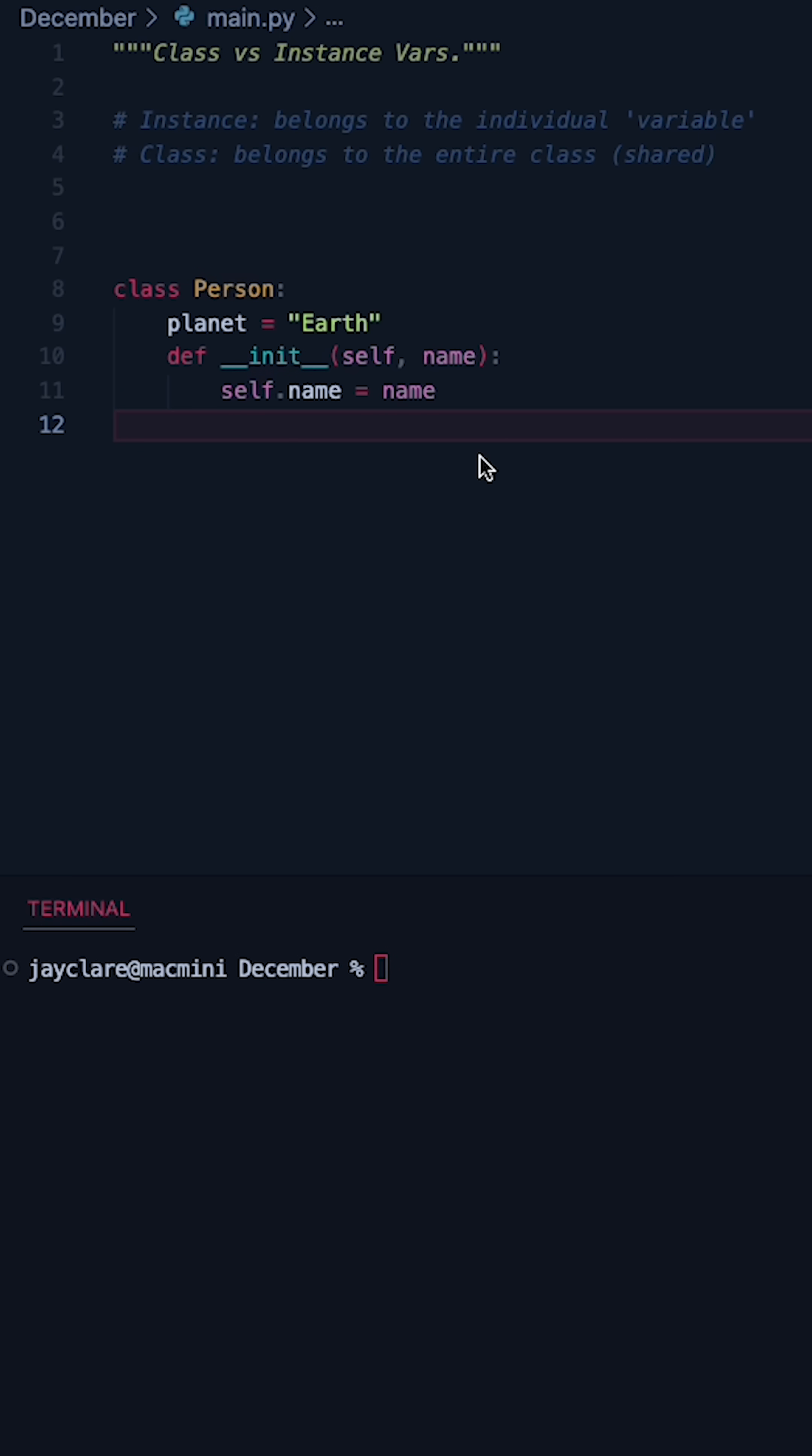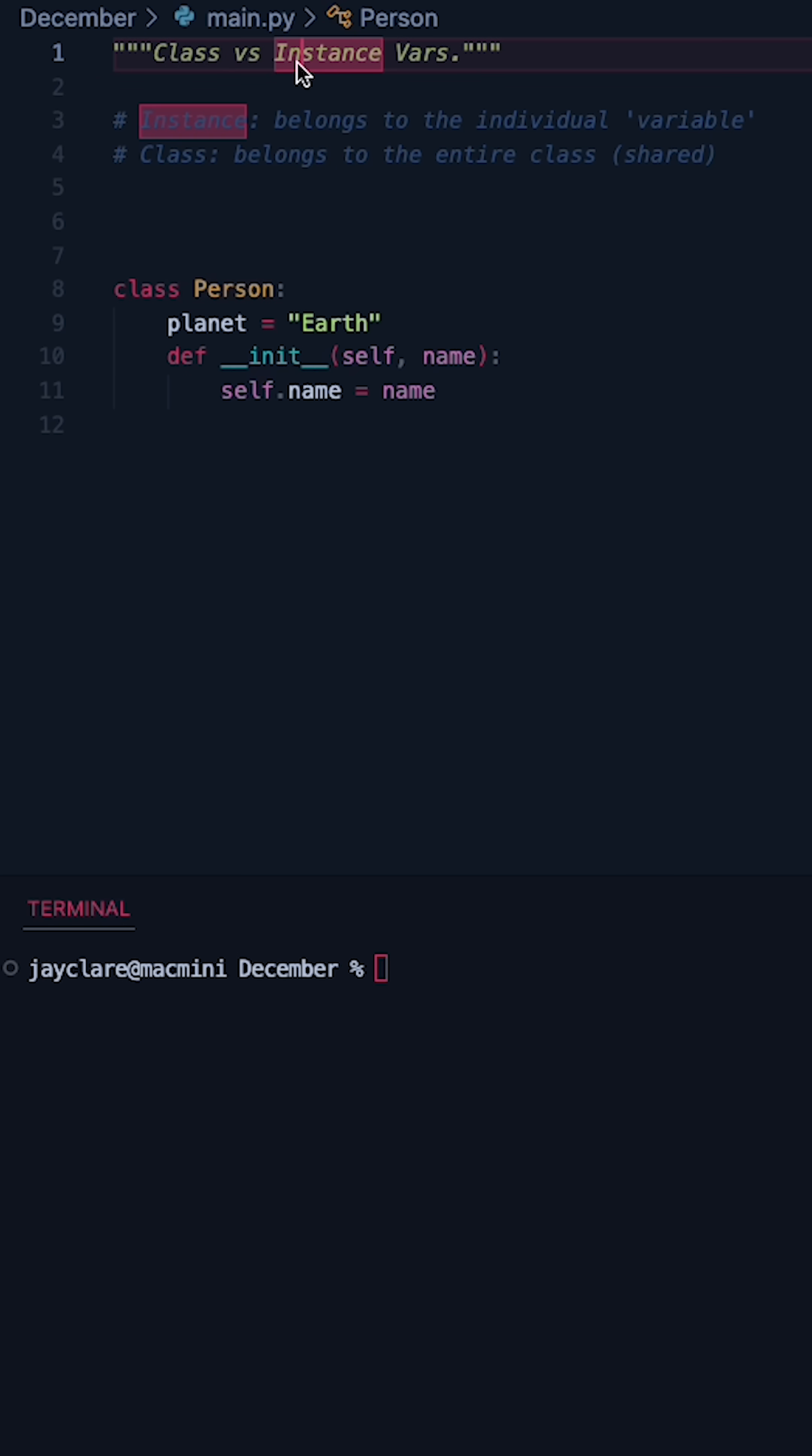A really common point of confusion when it comes to OOP in Python is the difference between a class variable and an instance variable. So let's break it down with a really simple example.